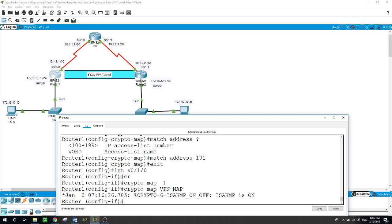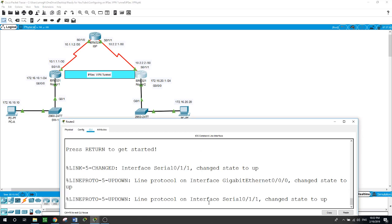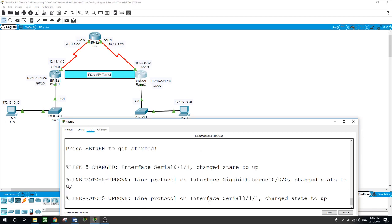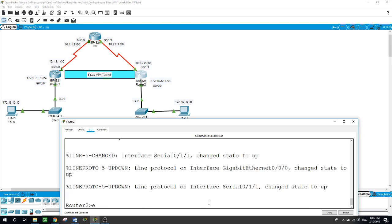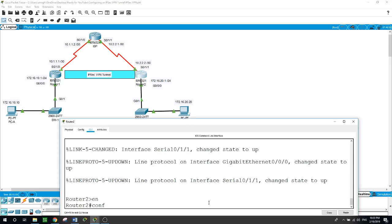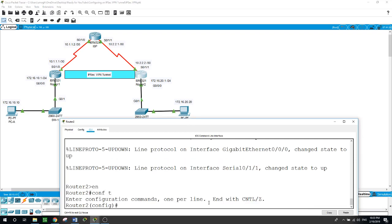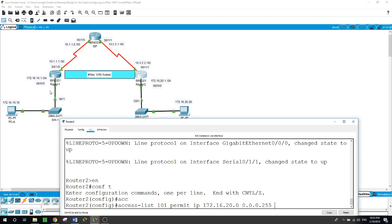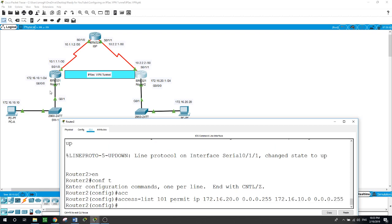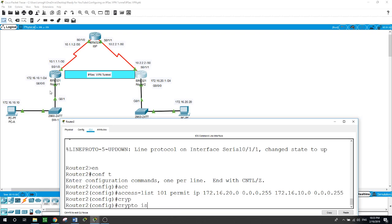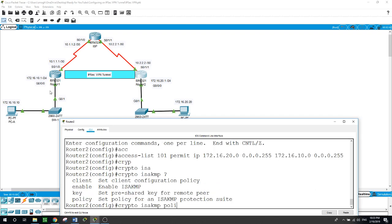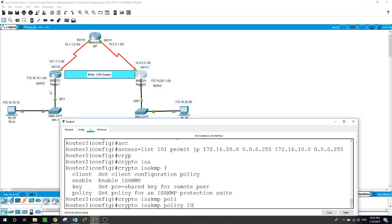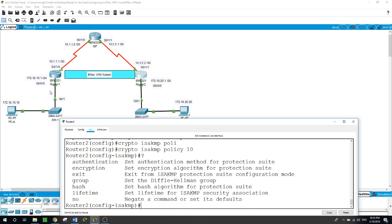Crypto map VPN-map. So it's telling us here that ISAKMP is on. So now let's move to router 3 and we will do the same we did on router 1. Enable, configure terminal. First we'll start with the access list 101. We want to permit IP from this network of 172.16.20.0 with the inverse subnet mask of 0.0.0.255, and this is our destination 172.16.10.0 with the inverse subnet mask of 0.0.0.255.